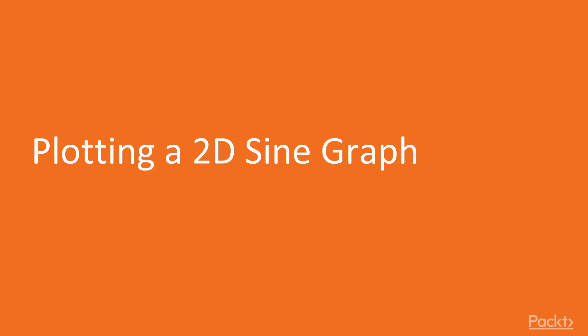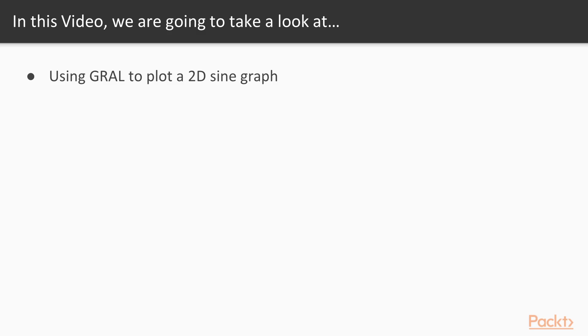Now we move on to the first video of this section that deals with plotting a 2D sine graph. In this video, we will use a free Java graph library named graphing library, that is, GRAL, to plot a 2D sine graph.